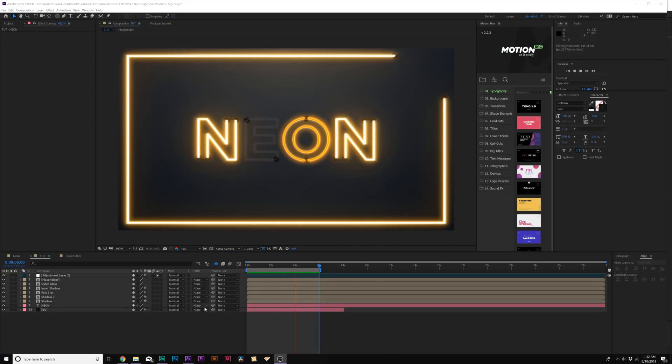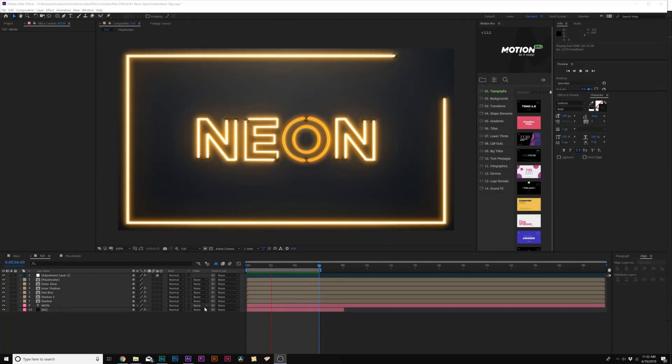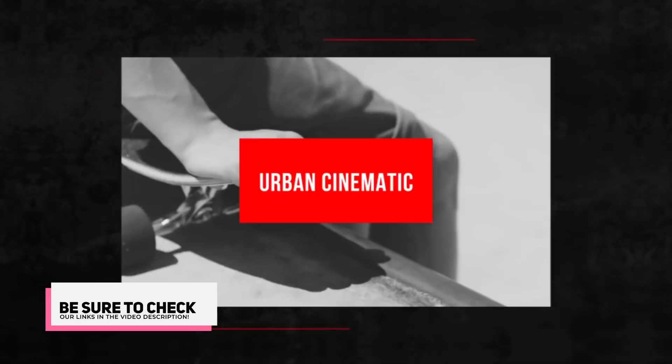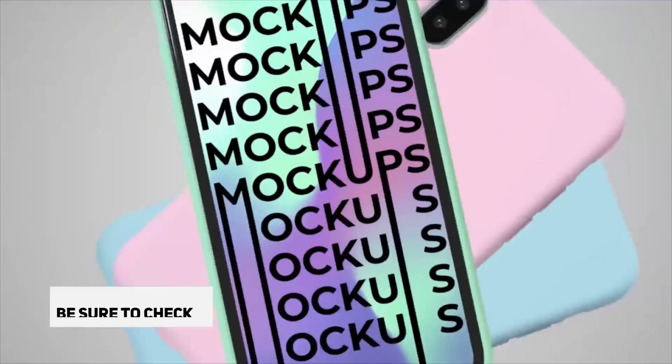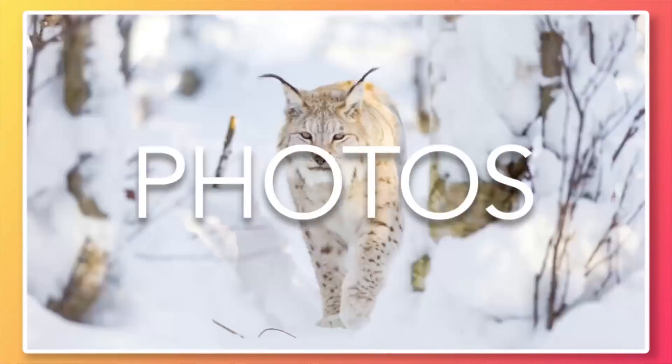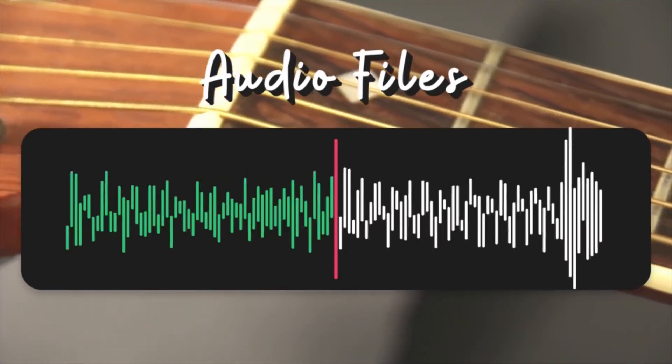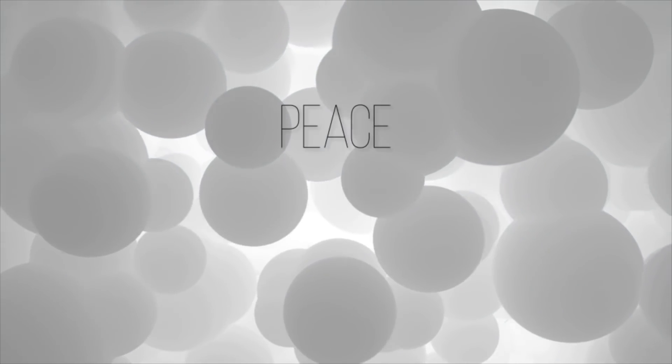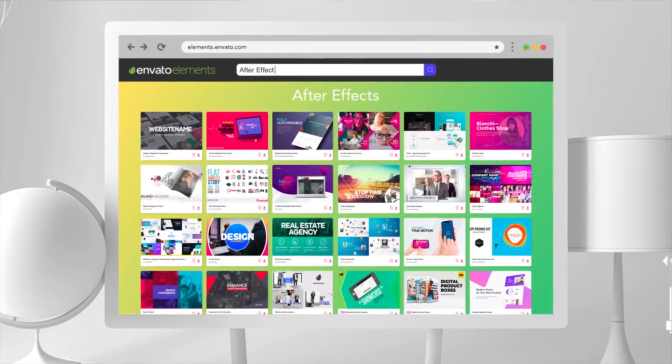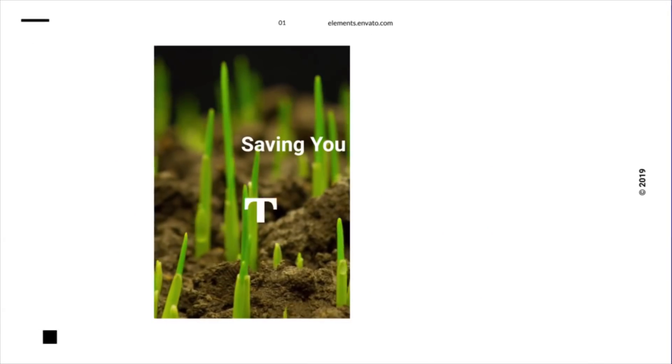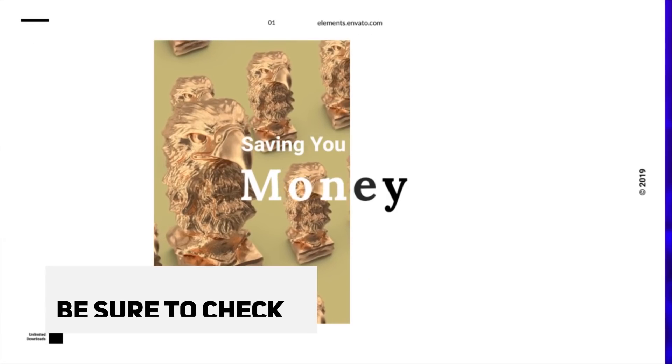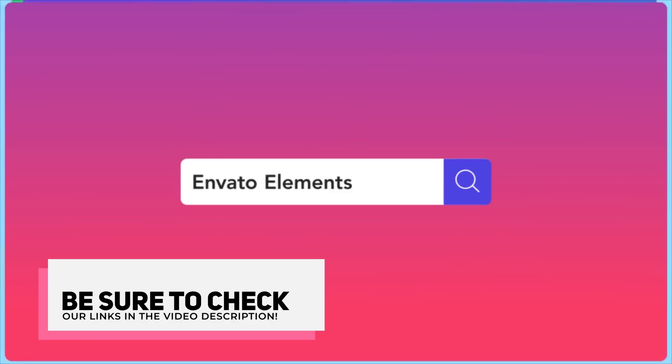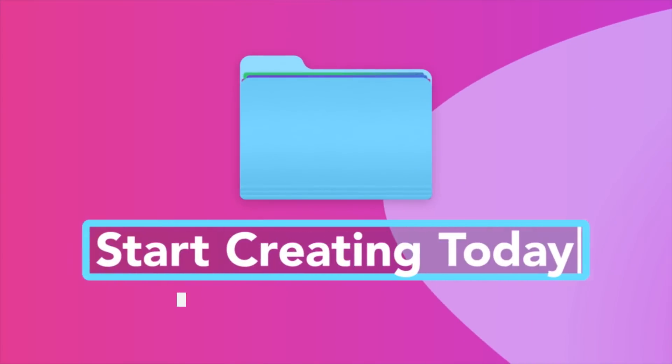Before we move further into our video, I want to say thank you to Envato Elements for making this video possible. You know what I dislike as a content producer? Having to spend hundreds of dollars a month to purchase stock footage, music for my videos, After Effects templates and graphic design templates for my business. With Envato Elements, I can save a ton of money for my business by spending only $16.50 a month where I can download unlimited music, After Effects templates, stock footage and so much more for my business needs. If you want to learn how you can save countless time and money, be sure to check our links in the video description which will take you over to Envato Elements.